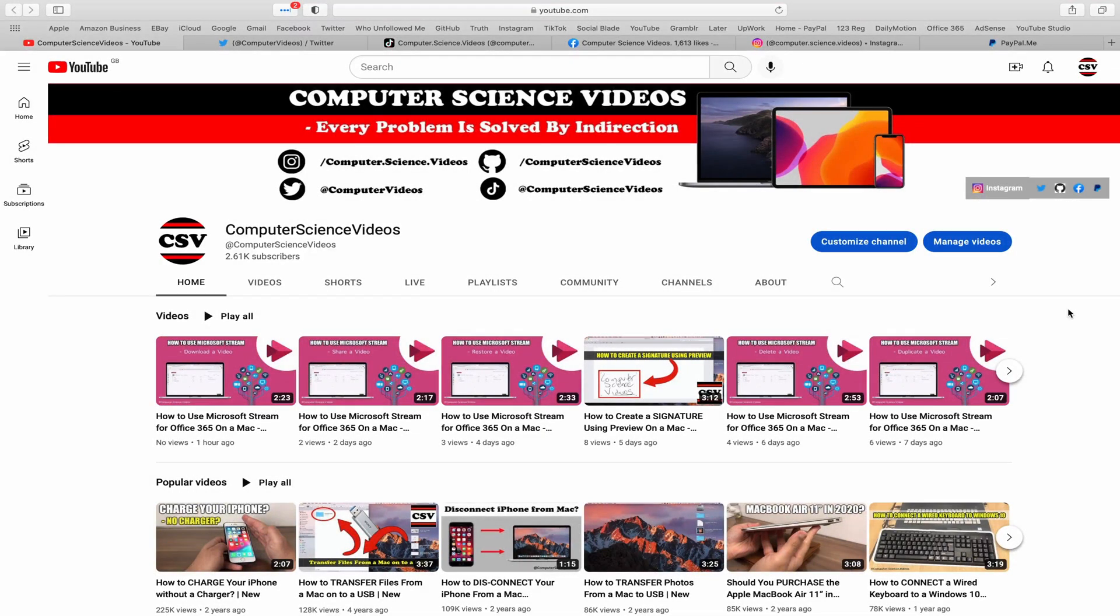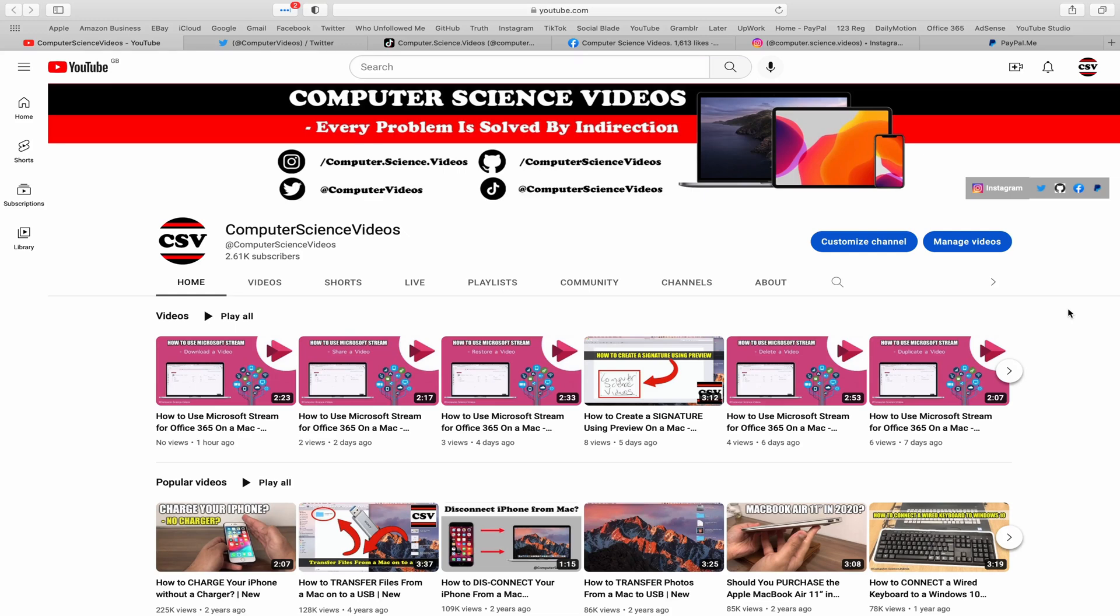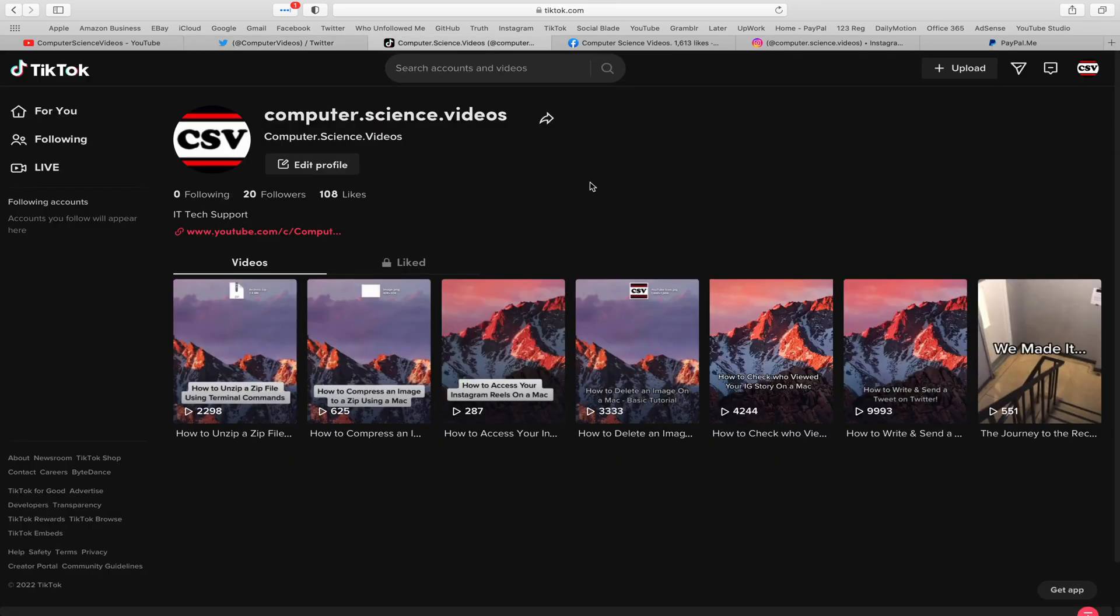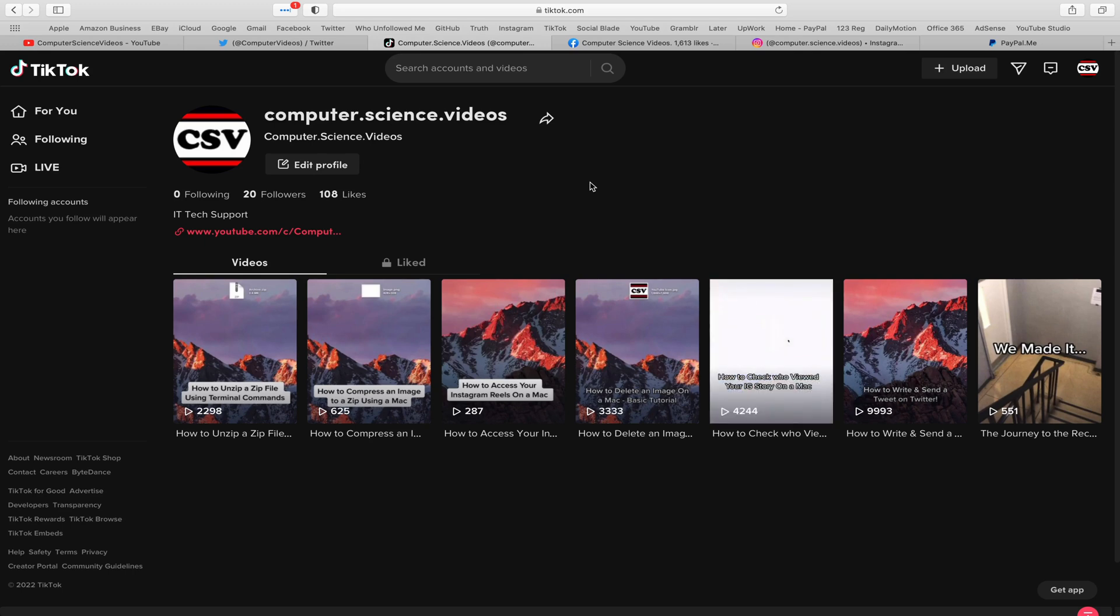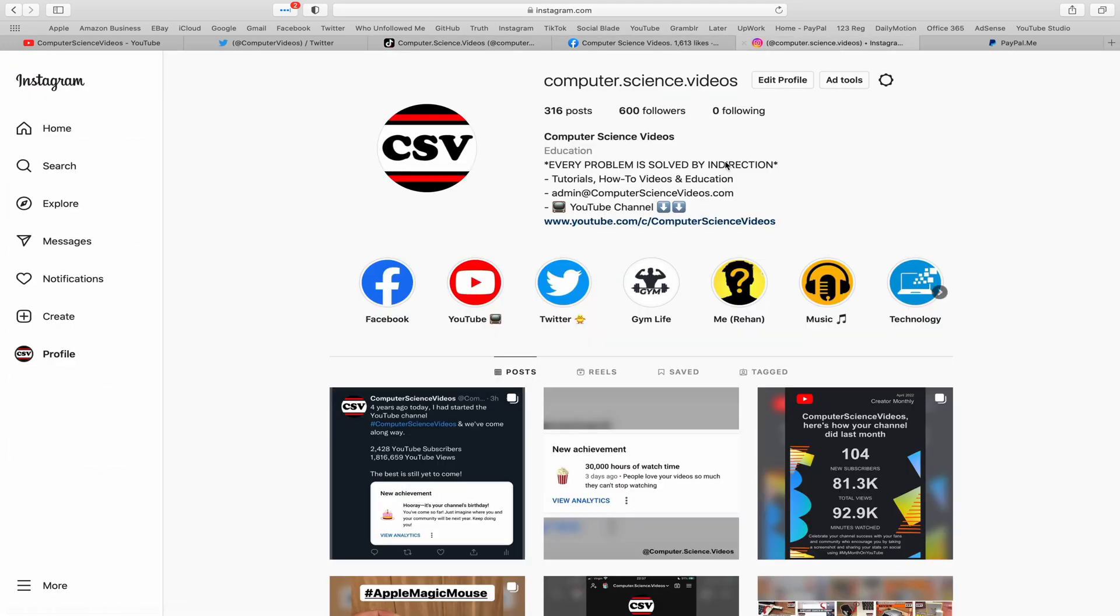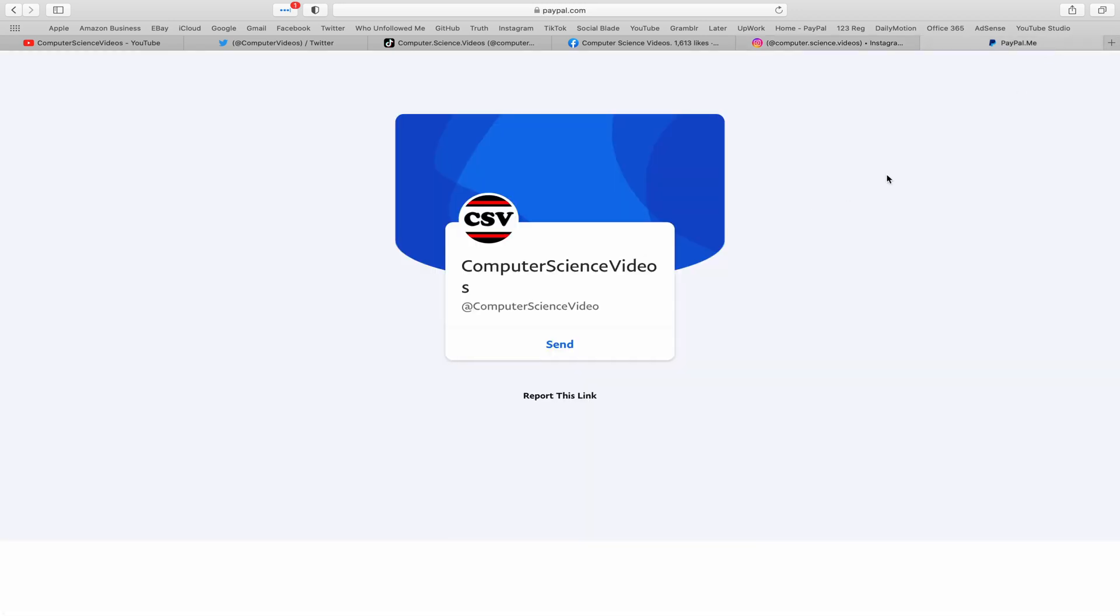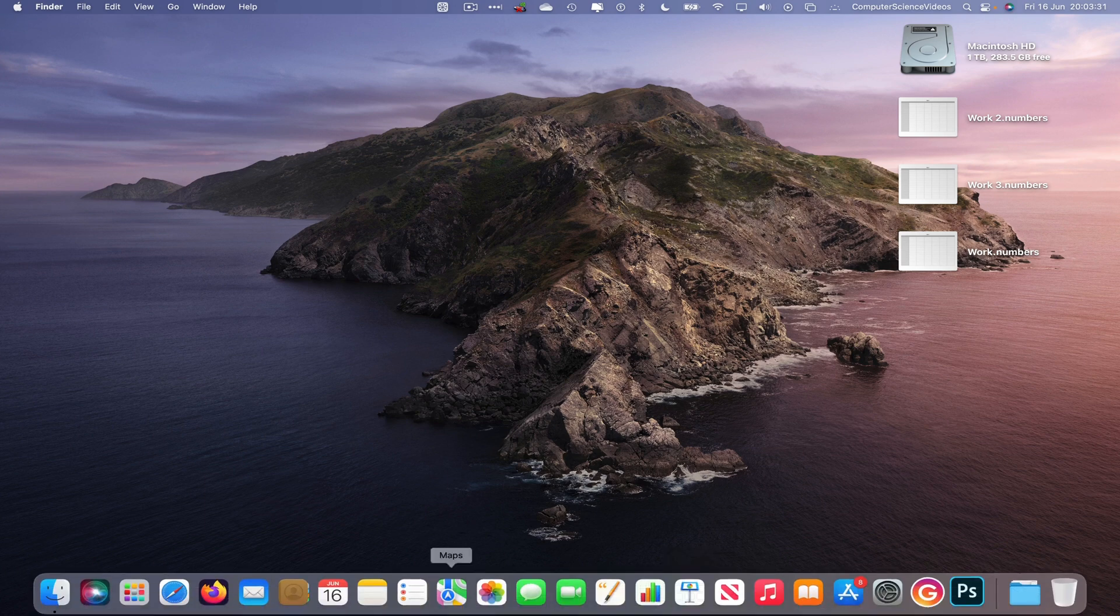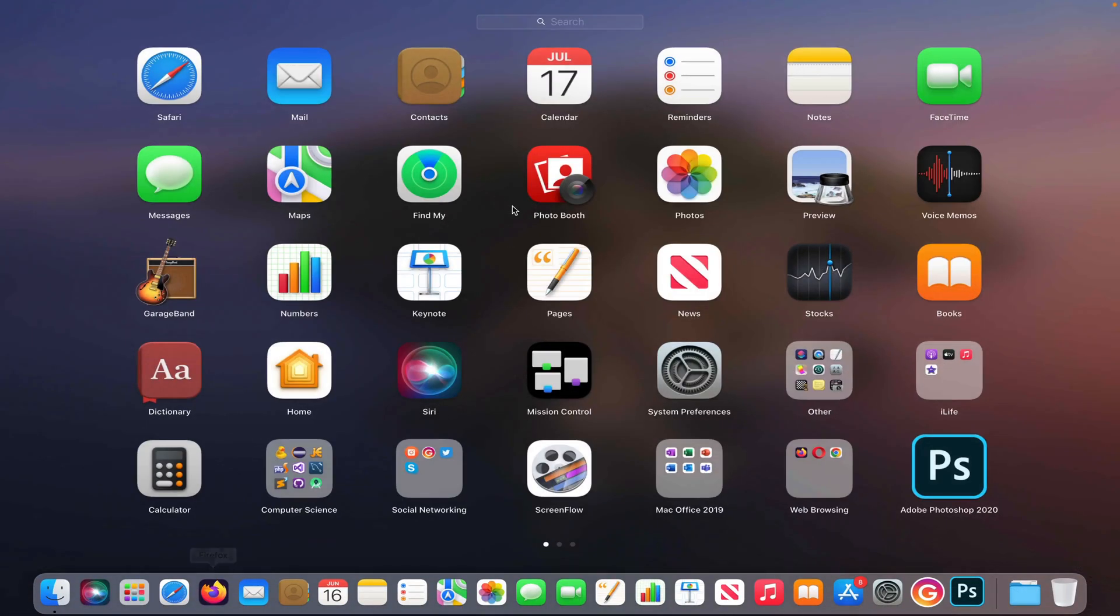Before I start this tutorial, I'd like to say you're more than welcome to subscribe to my channel, Computer Science Videos. As we know, every problem is solved by indirection. You can also follow my Twitter account. We're trying to grow as fast as ever. I'm on TikTok, we post videos here and there. Follow my page on Facebook. I'm also on Instagram. You're more than welcome to support me on PayPal. Let's now focus on the video. Now let's go all the way down to the dock.